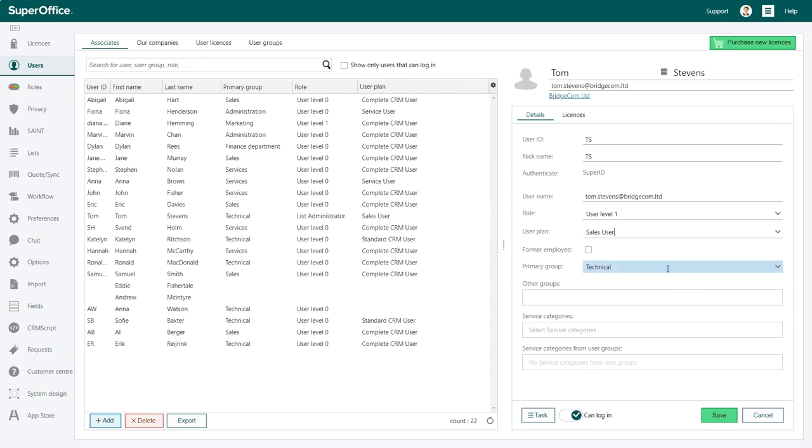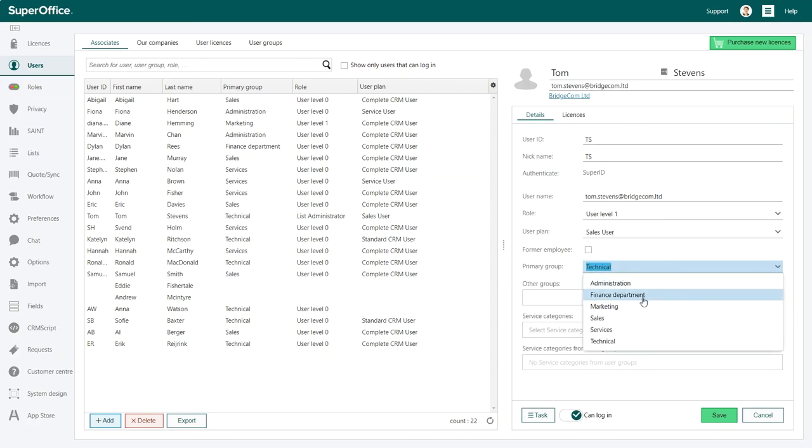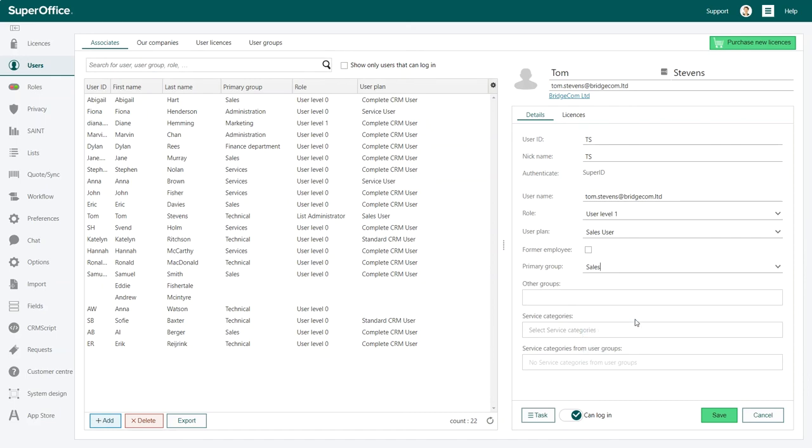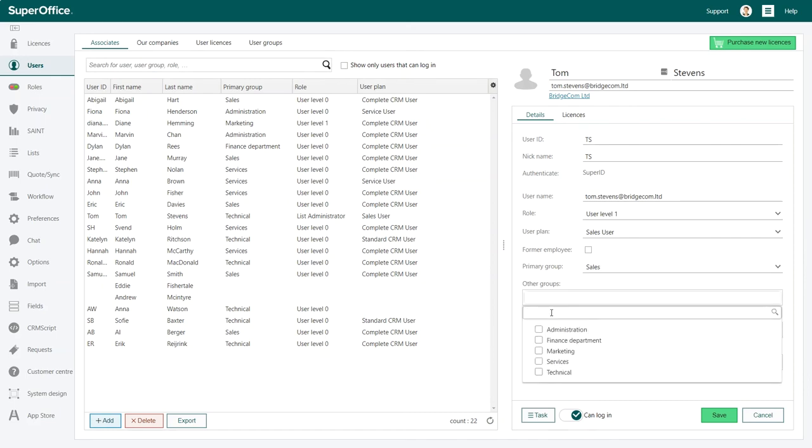Let's assign the new user to a primary group. In the drop-down menu, choose the group the user should belong to. You can also assign additional groups if the new user needs to be a part of these groups as well.